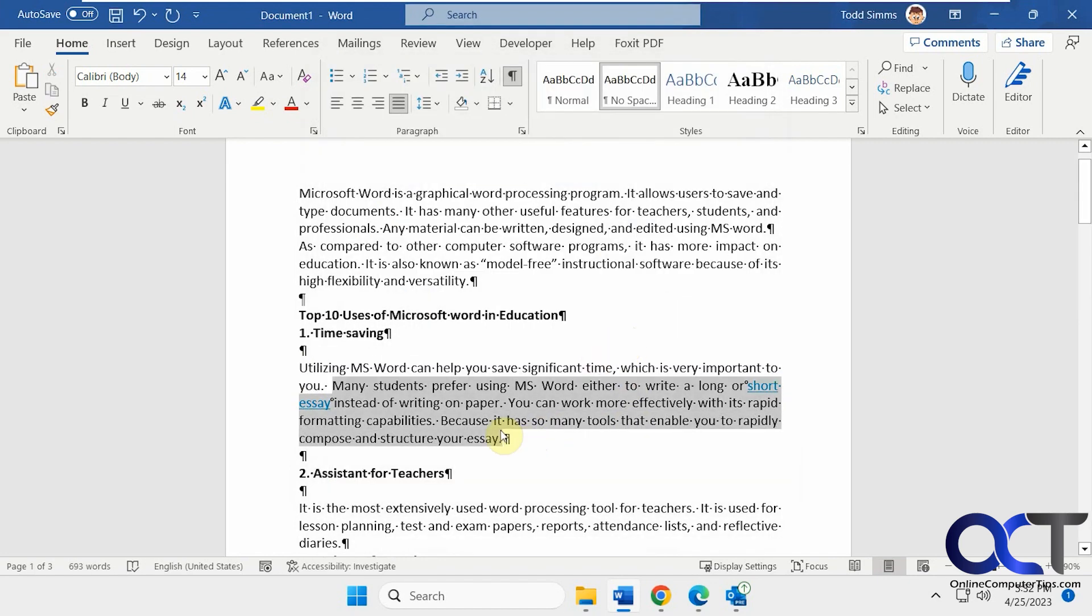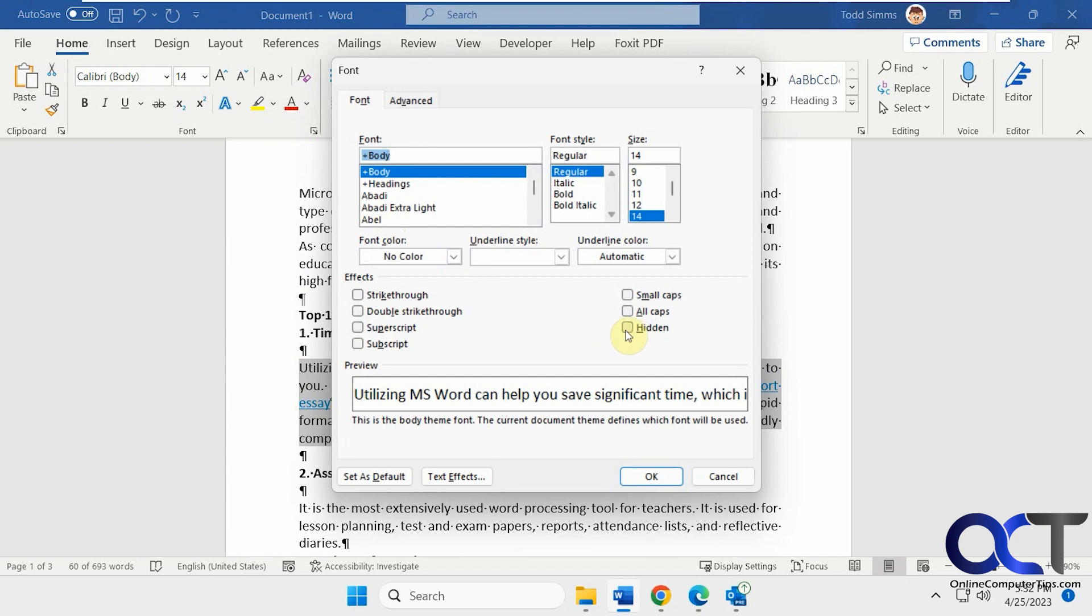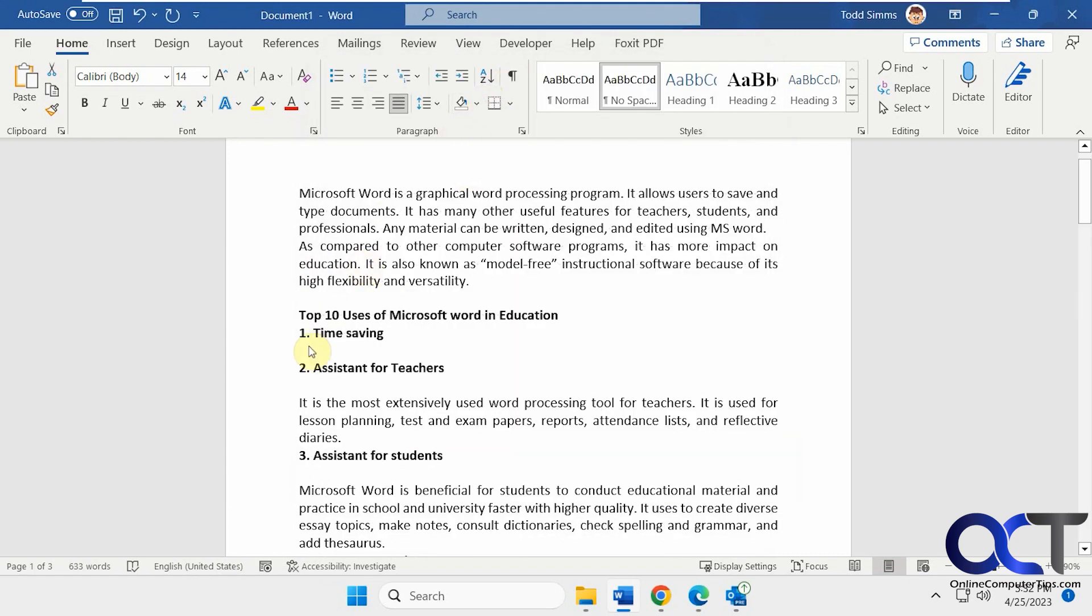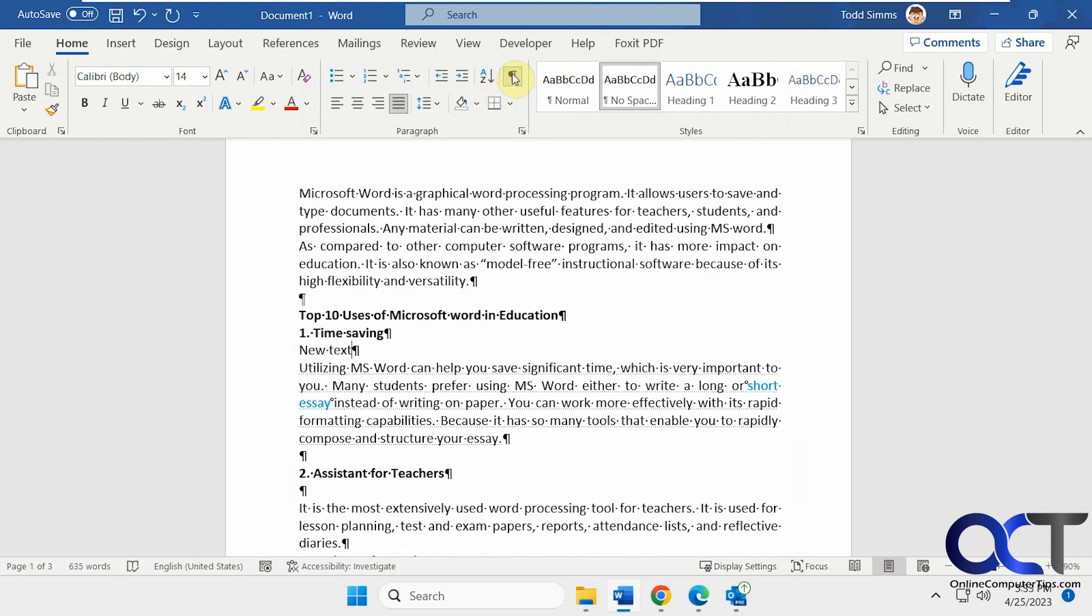One thing you'll notice too, let me hide it again, is if you start typing, it should push the hidden text down like that.